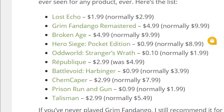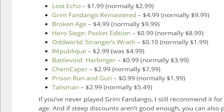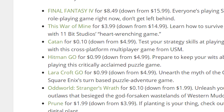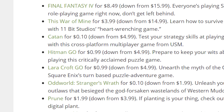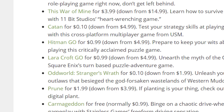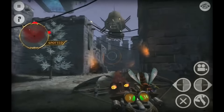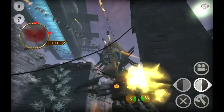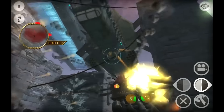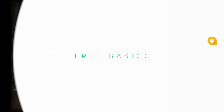Google Play is hosting a pretty decent little game sale this week. Games like Lost Echo, Grim Fandango, Broken Age, Oddworld: Strangers Wrath, Republic, and several others are on the block. Some of the games are going for as high as 90% off. Some of the sale may be over by now, but it's worth checking out if you're looking for some new games to play.